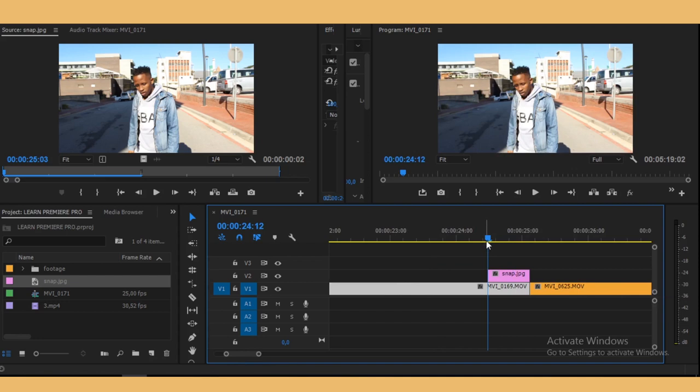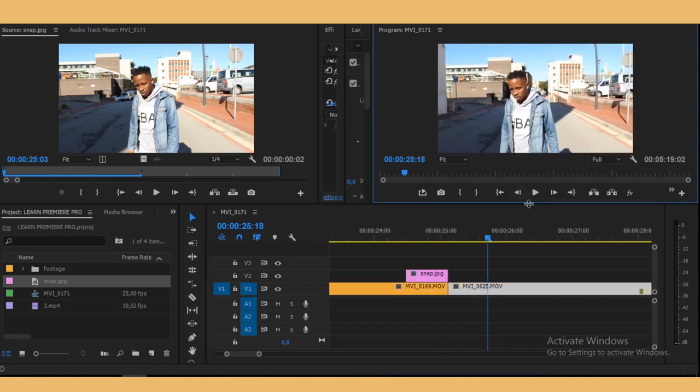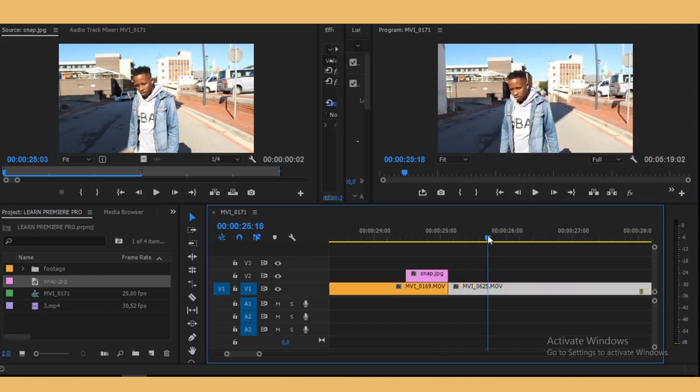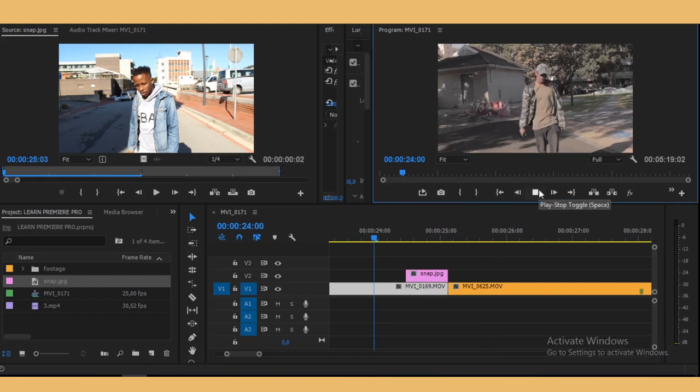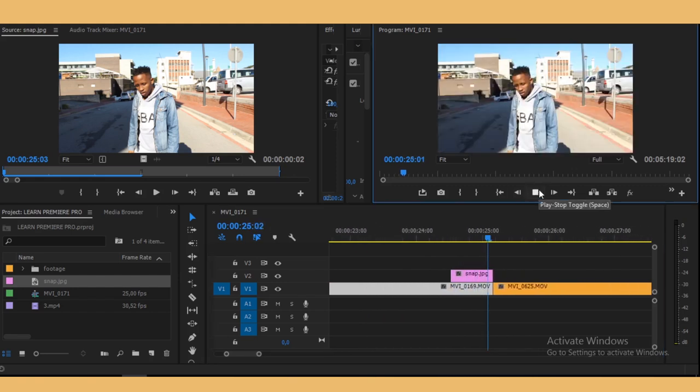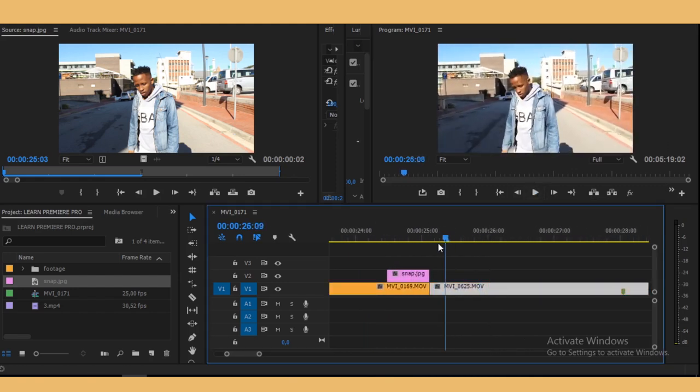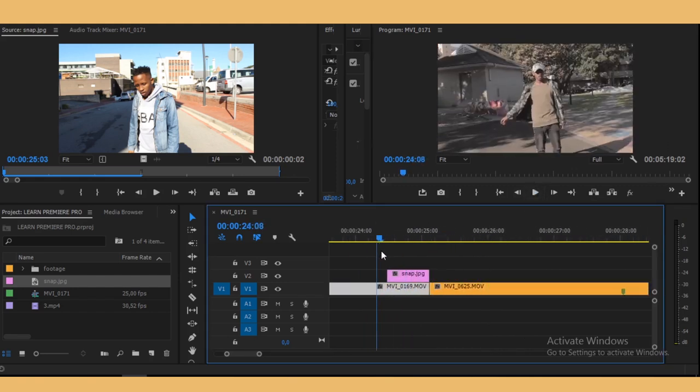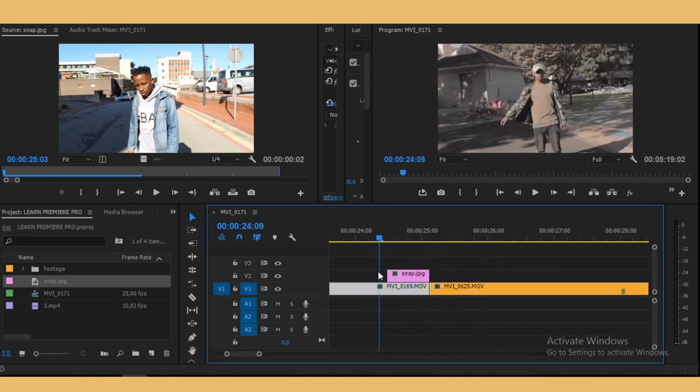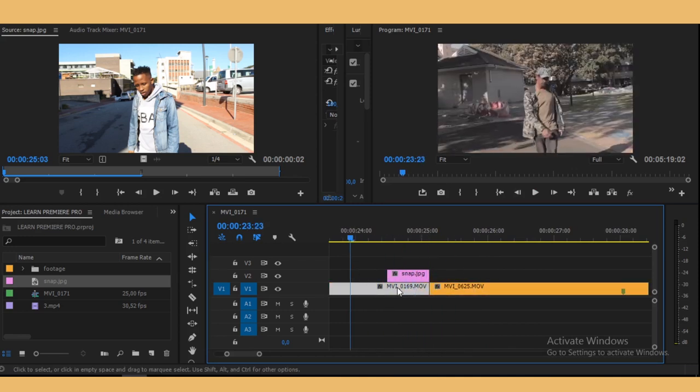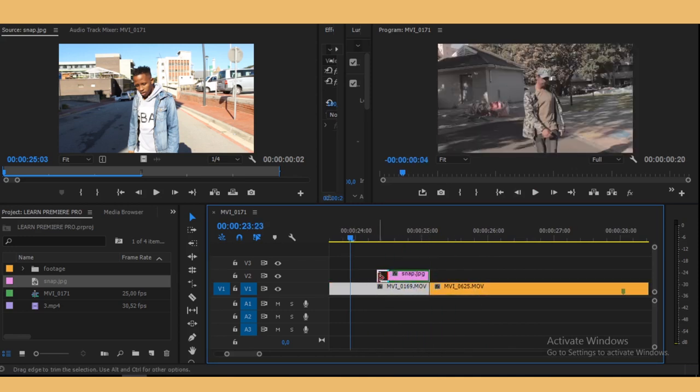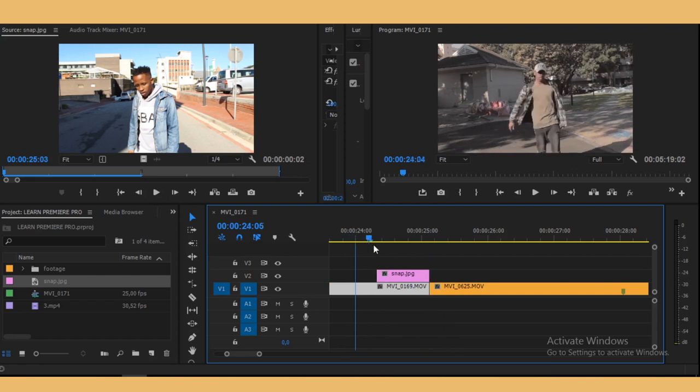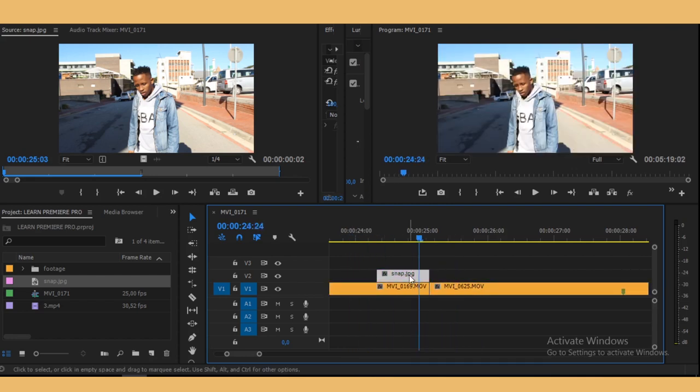So now we just have this layer right here, just freeze frame, this freeze frame just freezing there. So this is what we want.